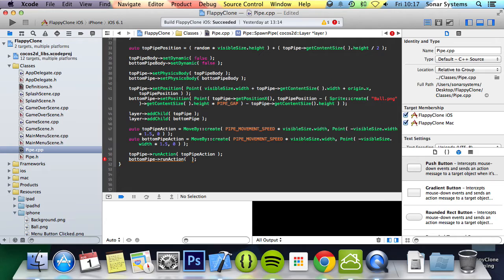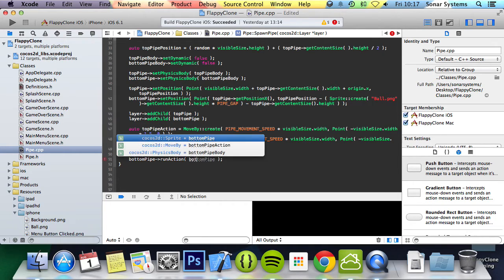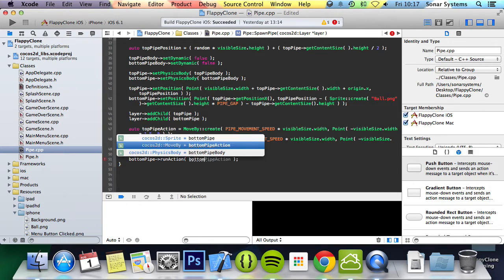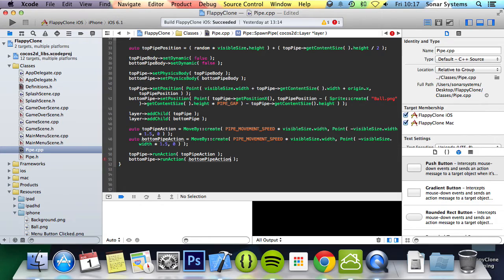And that's the great thing about doing hash defines, you can just easily change them and those can sort of go hand in hand with settings. And the bottom pipe run action, and then this is the bottomPipeAction.